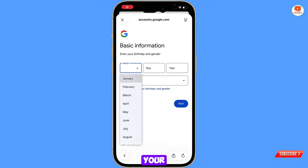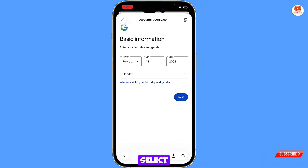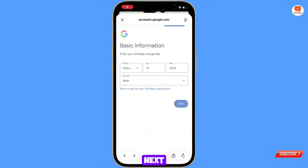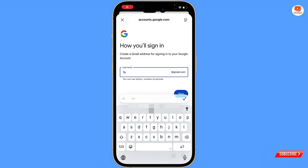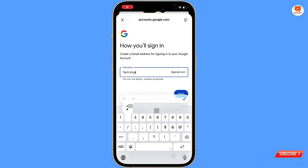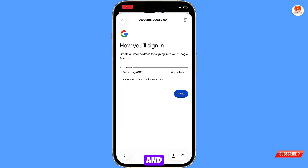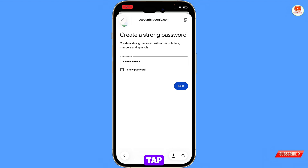Select your date of birth, then select your gender and tap on next. Now you have to select your username, then tap on next. Choose your password and then tap on next.